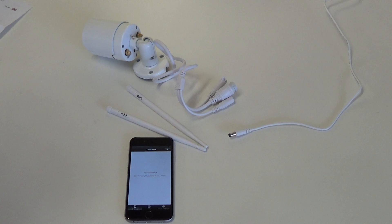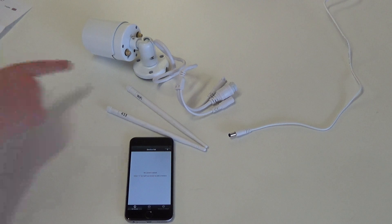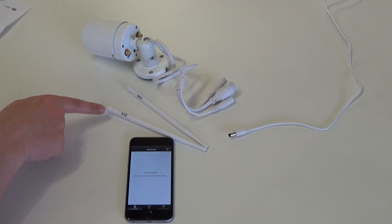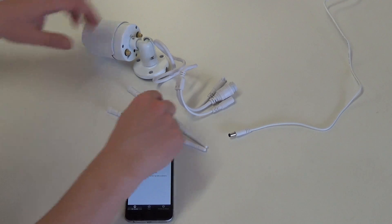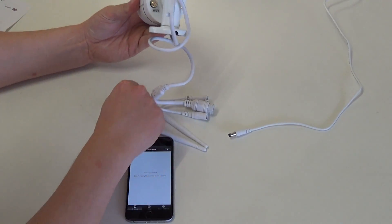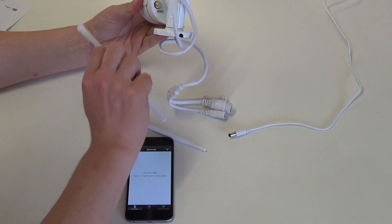First of all connect the two antennas for Wi-Fi and 433 megahertz external sensors. On the reverse side of the camera you will see labeling.